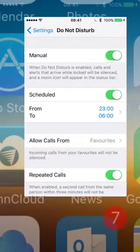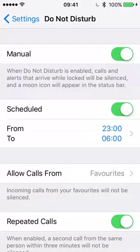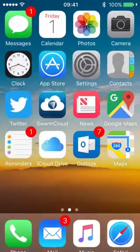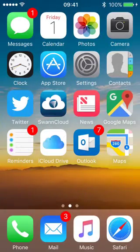I'm just going to switch it off because I want the schedule to take effect. So that is Do Not Disturb.